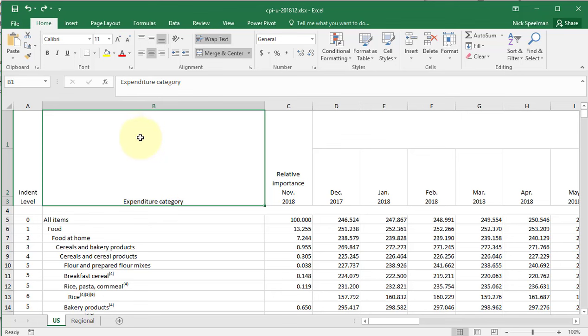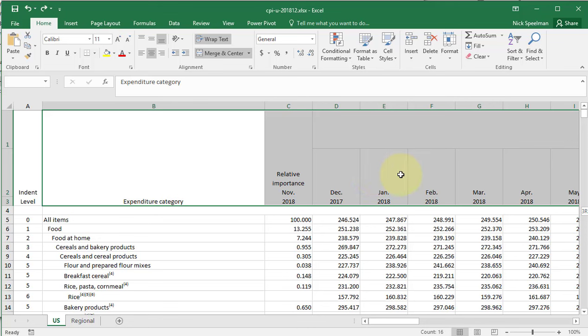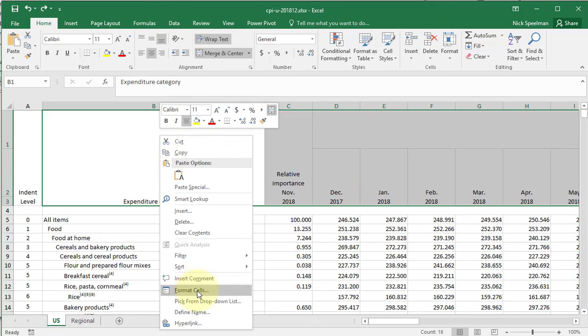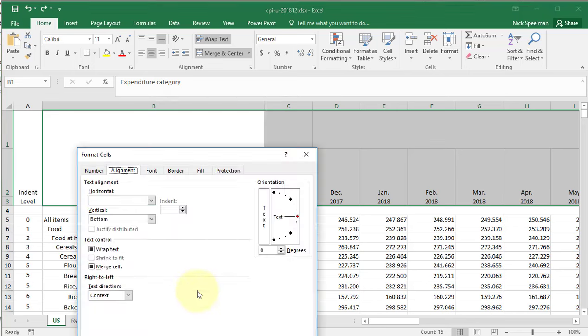So all you're going to do to fix that is select the cells you want to unmerge, right click, go to format cells.